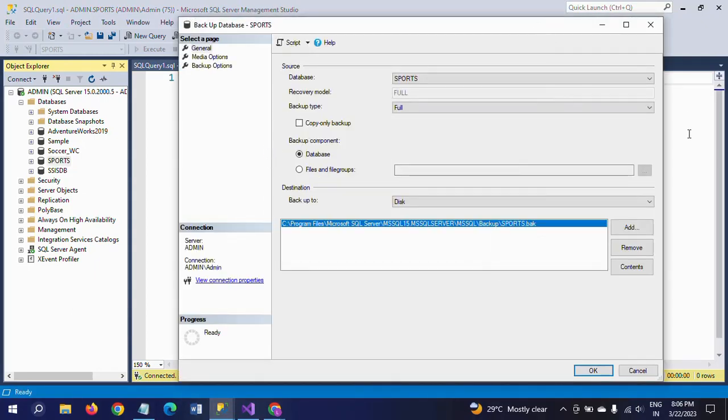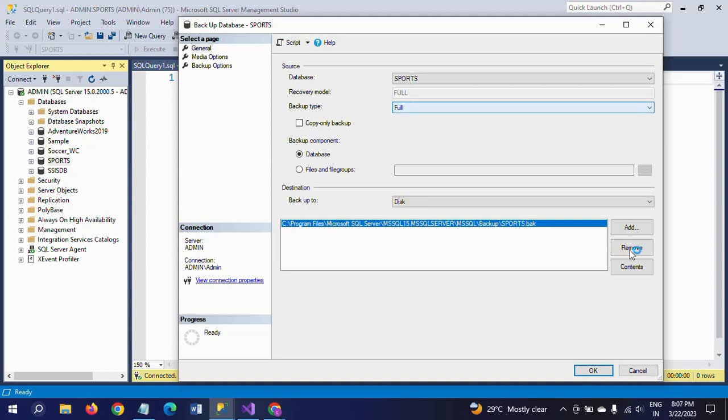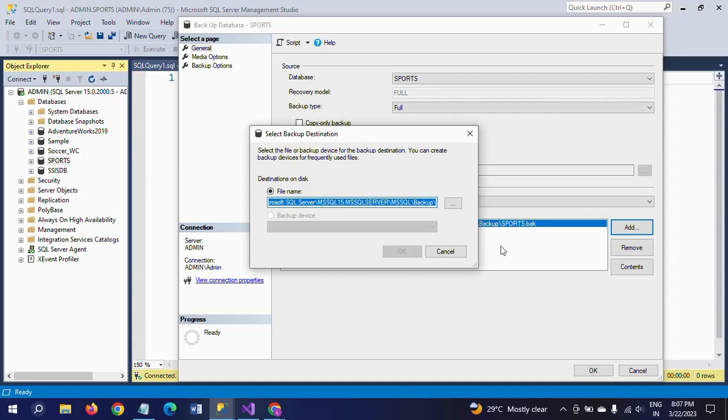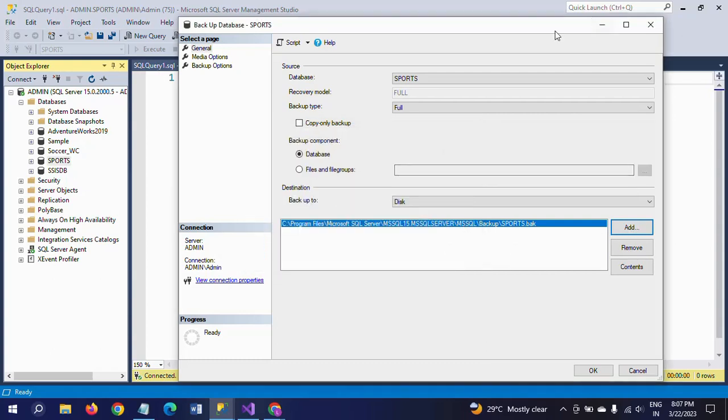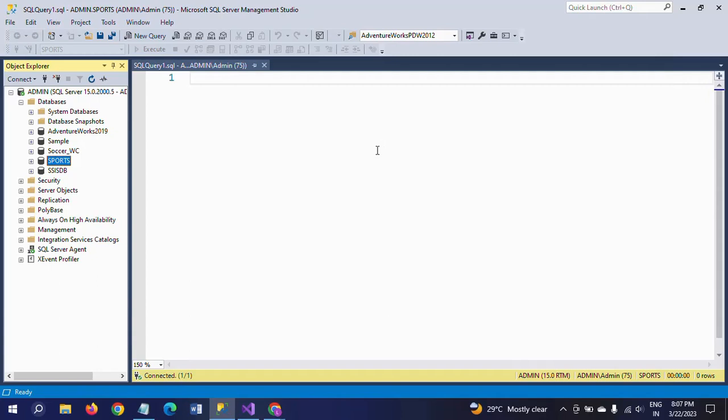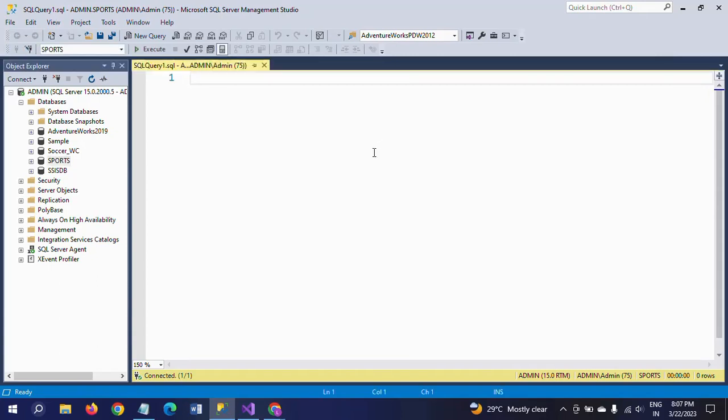If you want to change the location, click Add and go to select your location. So this is the way you know to take the backup of your database in SQL Server Management Studio.